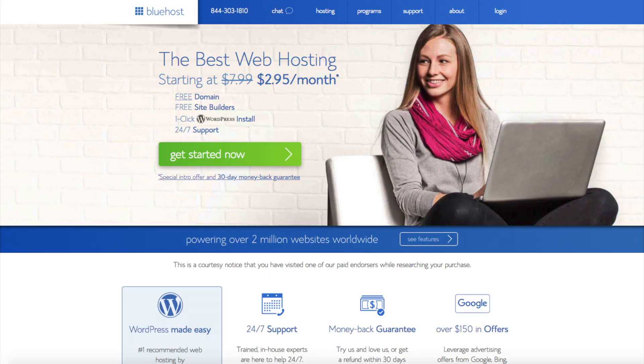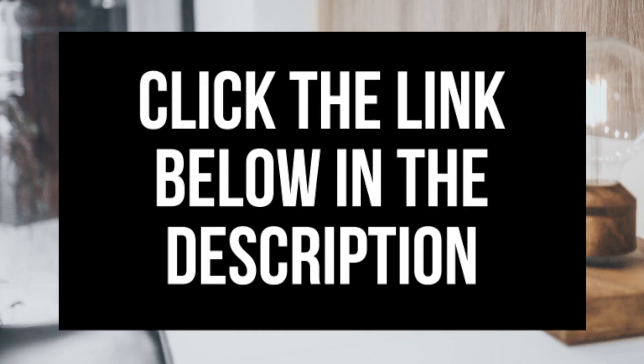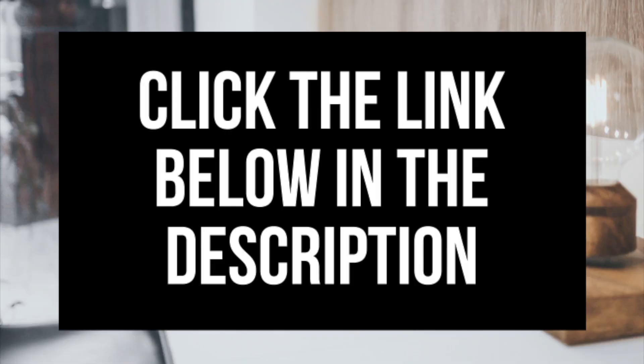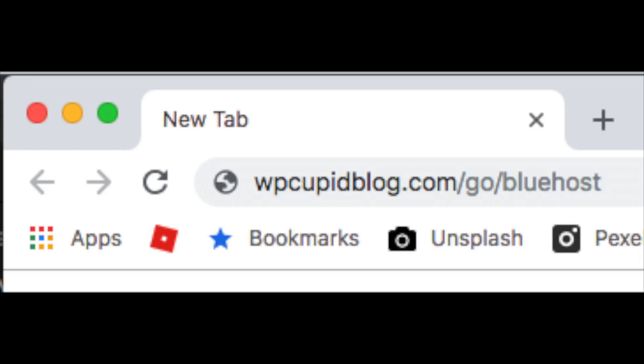The first thing you want to do is head on over to Bluehost via the link that I provide in the description. Bluehost is where you will be getting a free domain name and up to 63% off web hosting. Make sure you click the link in the description to get this great deal. You can also enter wpcupiblog.com/go/Bluehost in the search address bar like you see here.